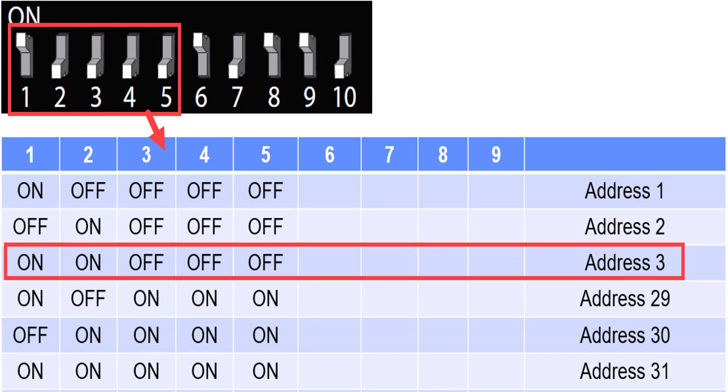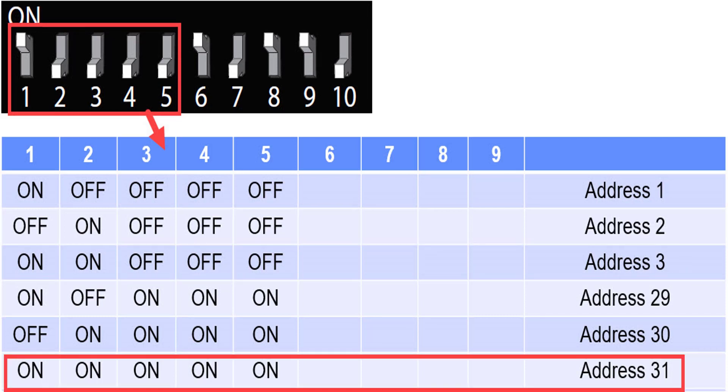If it is the third panel, DIP switches 1 and 2 must be on, and so on. You can assign a panel to the 31st position with all 5 DIP switches on.